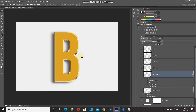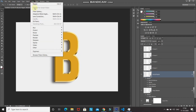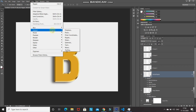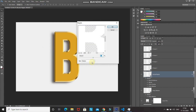To make the edge more realistic, let's add some unevenness. Go to Filter > Distort > Ripple. Set the amount to 80% and size to Medium, then click OK. The edge now looks somewhat realistic.